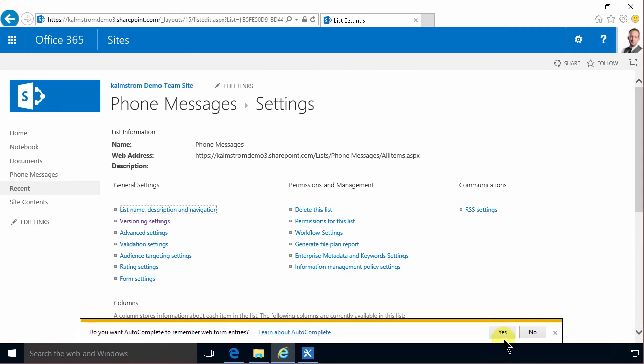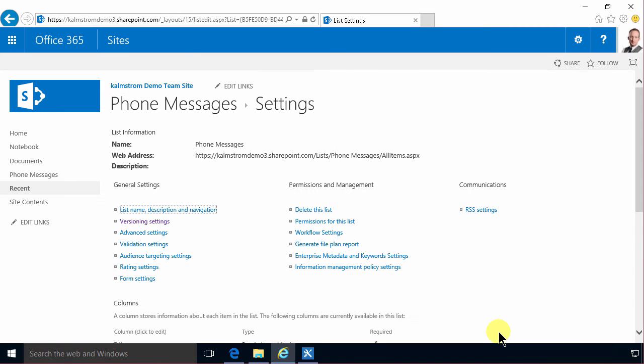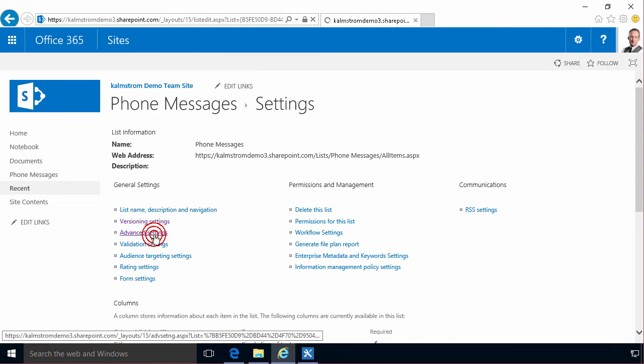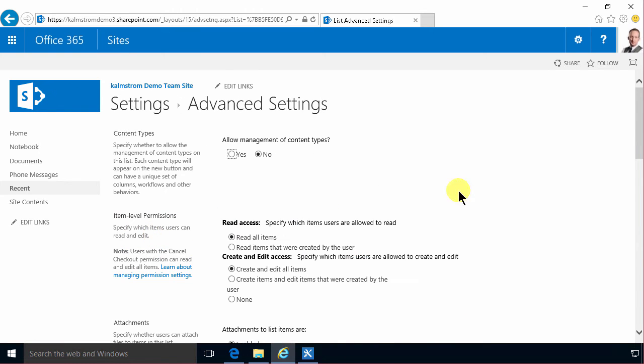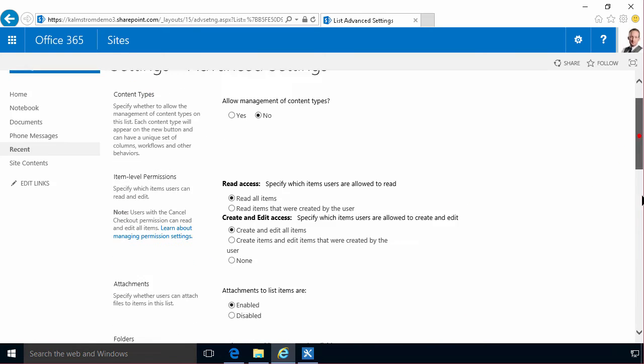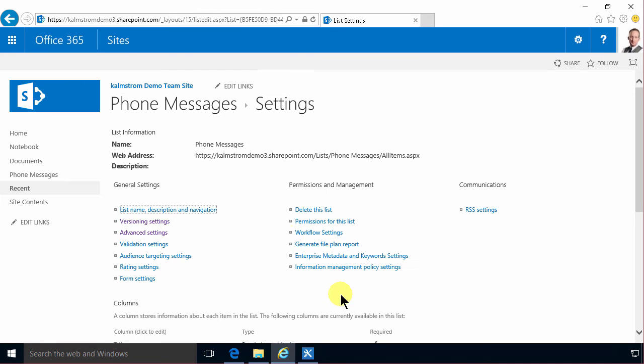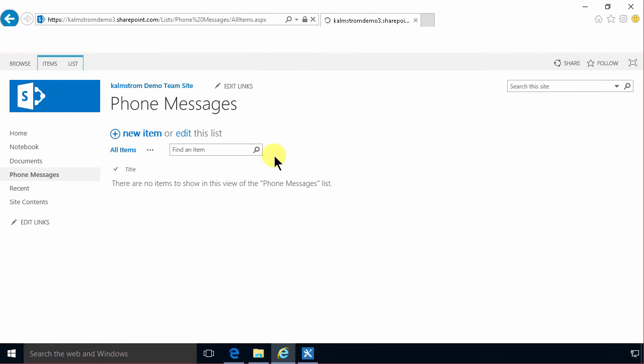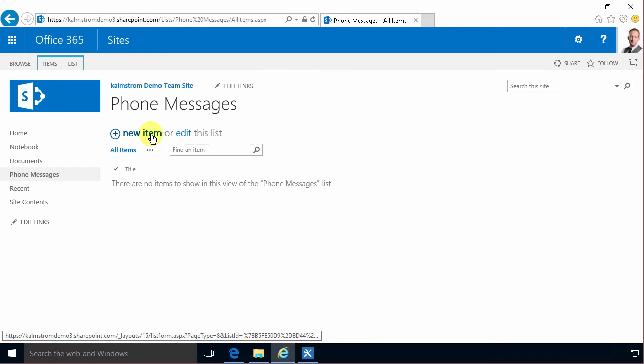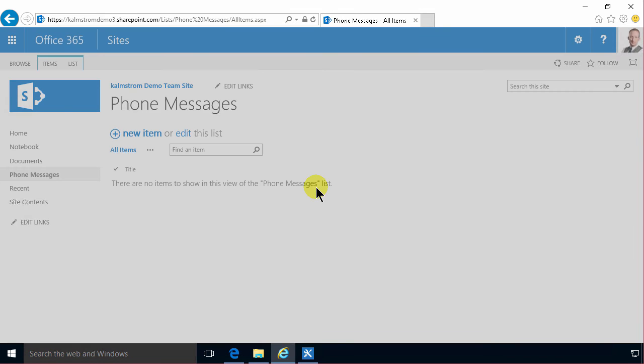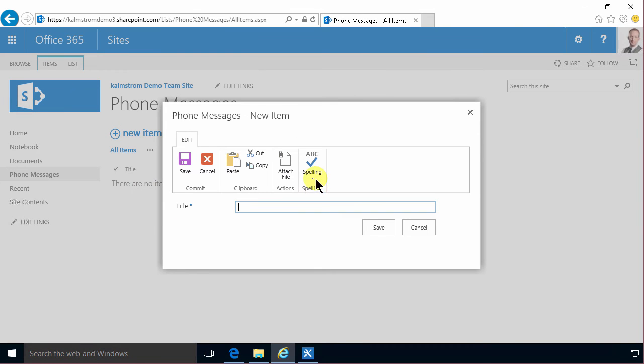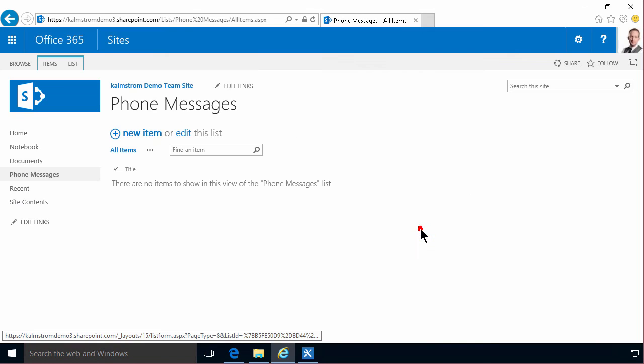And I also like this feature. I go into advanced settings and add the launch forms in the dialog. That's how it was in SharePoint 2010 and I kind of like that. So if I press new item here I get this pop-up dialog and I think that looks nice. So that's a matter of preference of course.